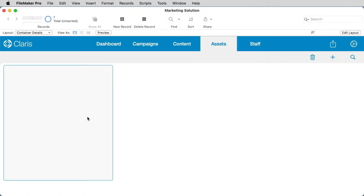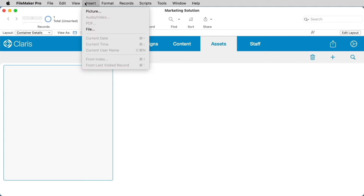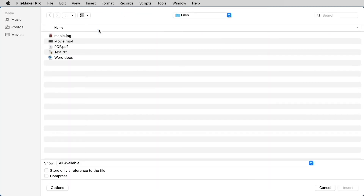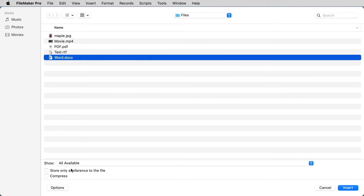If you're inserting a file manually, once you have the container field in focus, you can select the Insert menu. Here you'll see that you have the option to insert either a picture or a file. Choosing Insert File opens a window allowing you to select the file from your computer. You'll also notice at the bottom left-hand corner of the screen, you'll see options for Store Only a Reference to the File, or to Compress a File.